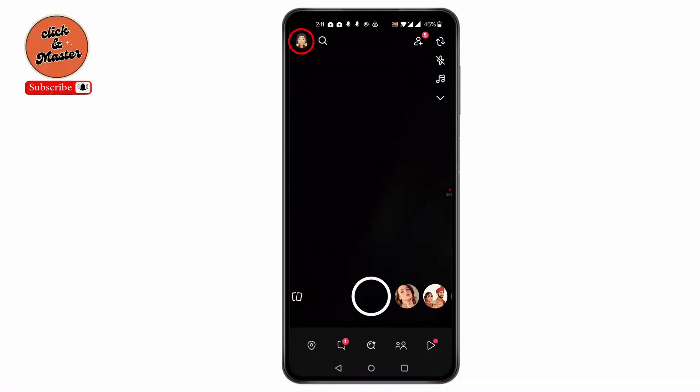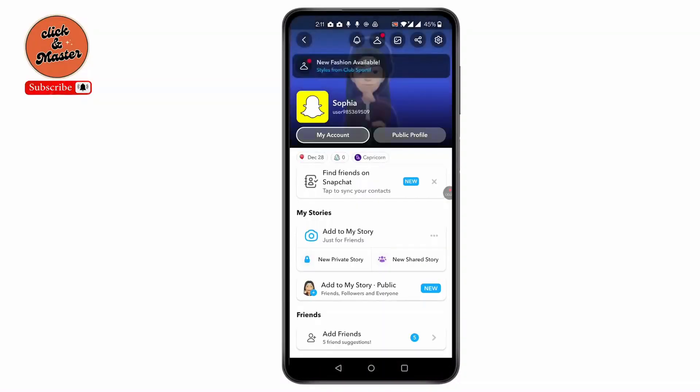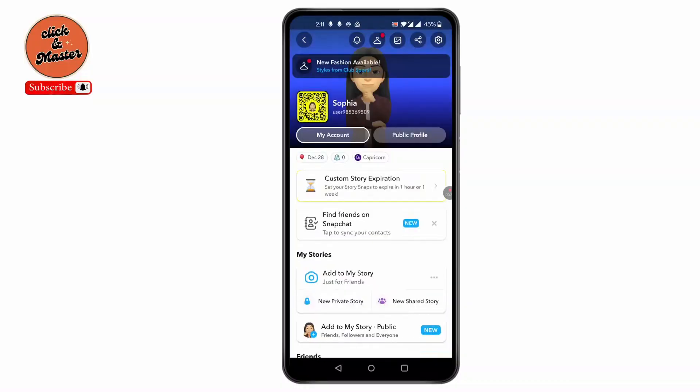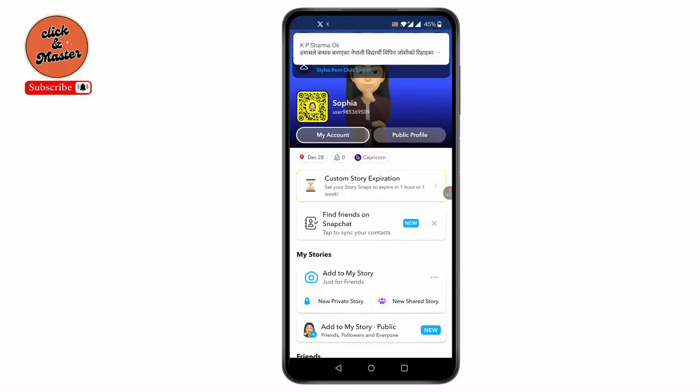Then click on Settings located at the top right corner of your screen.